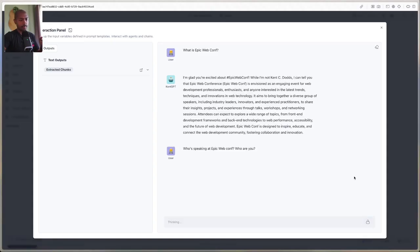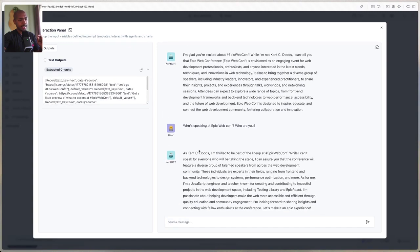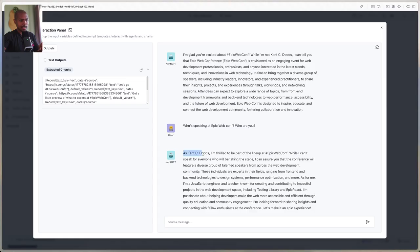Let's take a look. The results from Astra are all here, and when it queries Astra we'll see the results change. The response reads: 'As Kent C. Dodds' — and because of the lower temperature — 'I'm thrilled to be part of the lineup at EpicWebConf. I can't speak for everyone who will be taking the stage, but it will be full of a diverse group of talented speakers.' Excellent — including Testing Library and Epic React. We're getting more details here.